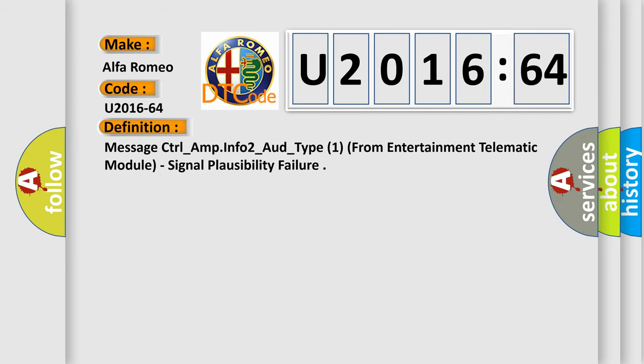The basic definition is: message control_amp info to_or_type one from entertainment telematic module signal plausibility failure.